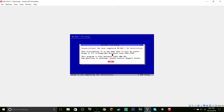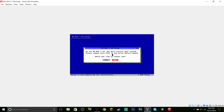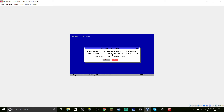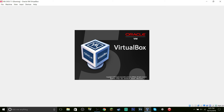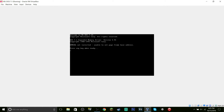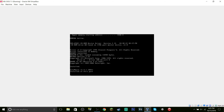And there you go. It will ask for a reboot, but before you do that, you need to remove the disk — just hit 'Remove Disk from Virtual Drive,' and then hit Yes. And you are all set.